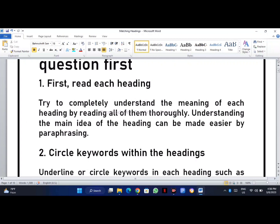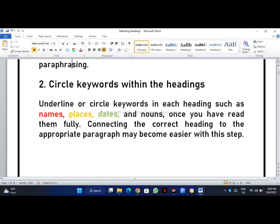If you don't understand the main idea, you will not be able to understand how to match the heading from the paragraph. So this is very important. The second thing we are supposed to do is go through the passage and circle keywords within the headings. If you are doing a paper-based test, you should underline all the keywords in each heading. After underlining the keywords, connecting the correct heading to the appropriate paragraph will become easier.